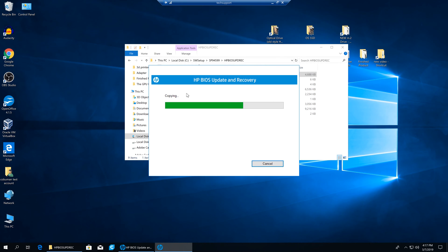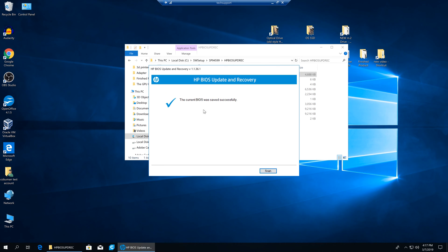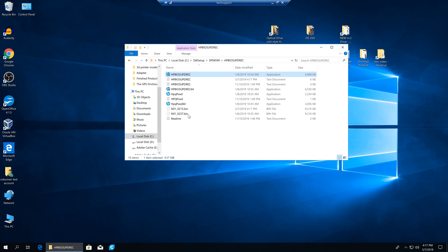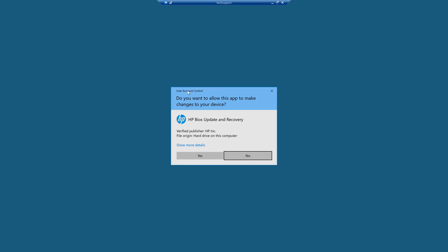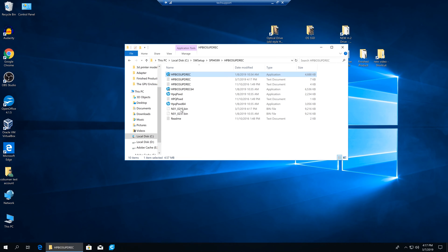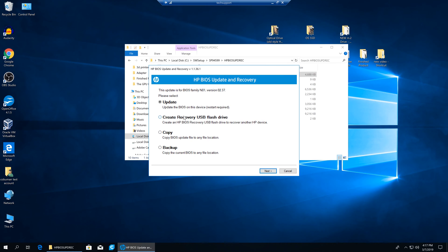That's not the case with most BIOS updates on motherboards or other brands of computers. Now it says current BIOS was saved successfully — we'll finish that. This is actually really simple, so don't be put off by the many steps. It's very good to learn, especially if you're doing desktop support. Let's go ahead and try to update it from here, and then we'll also do the create recovery USB flash method.